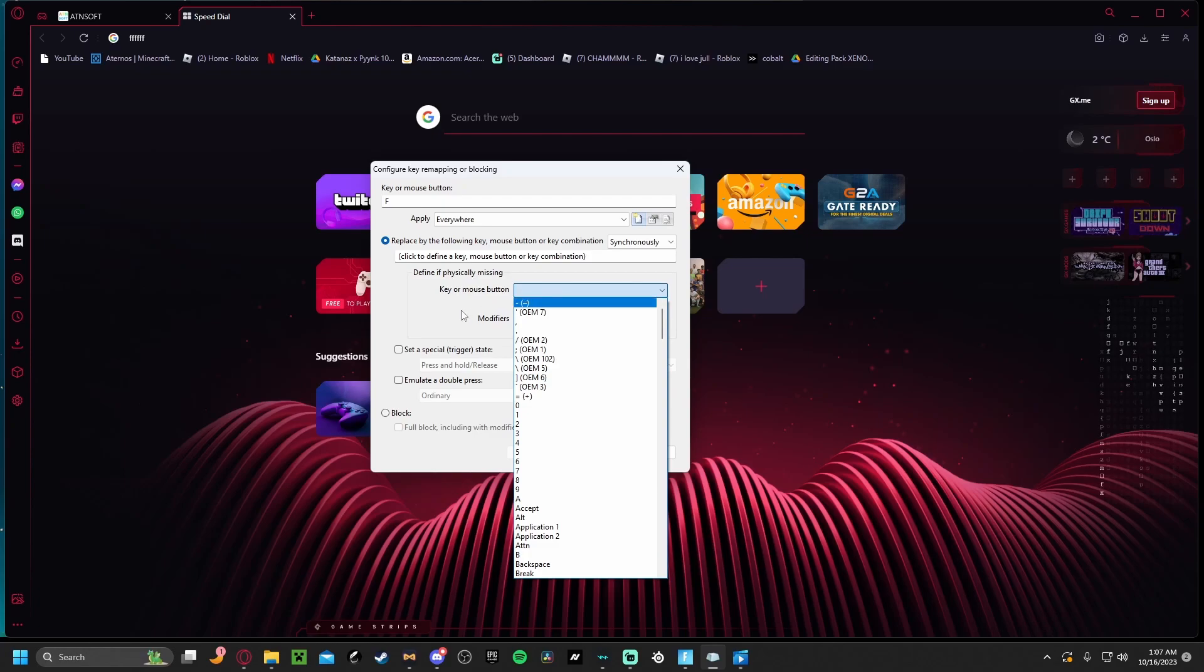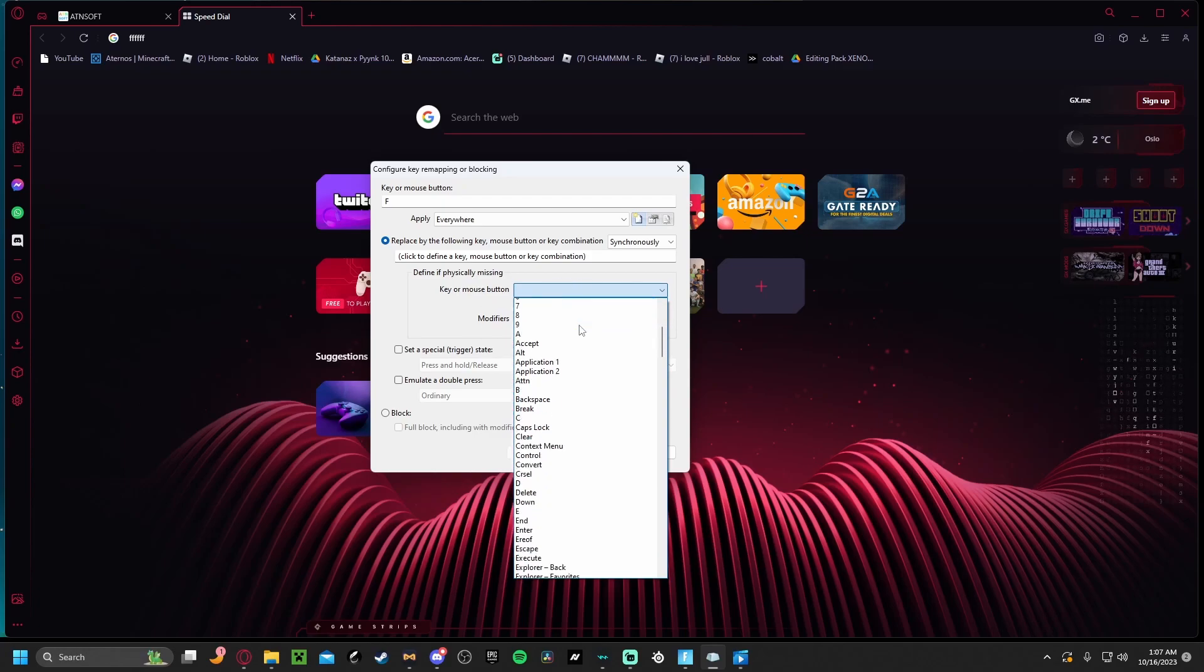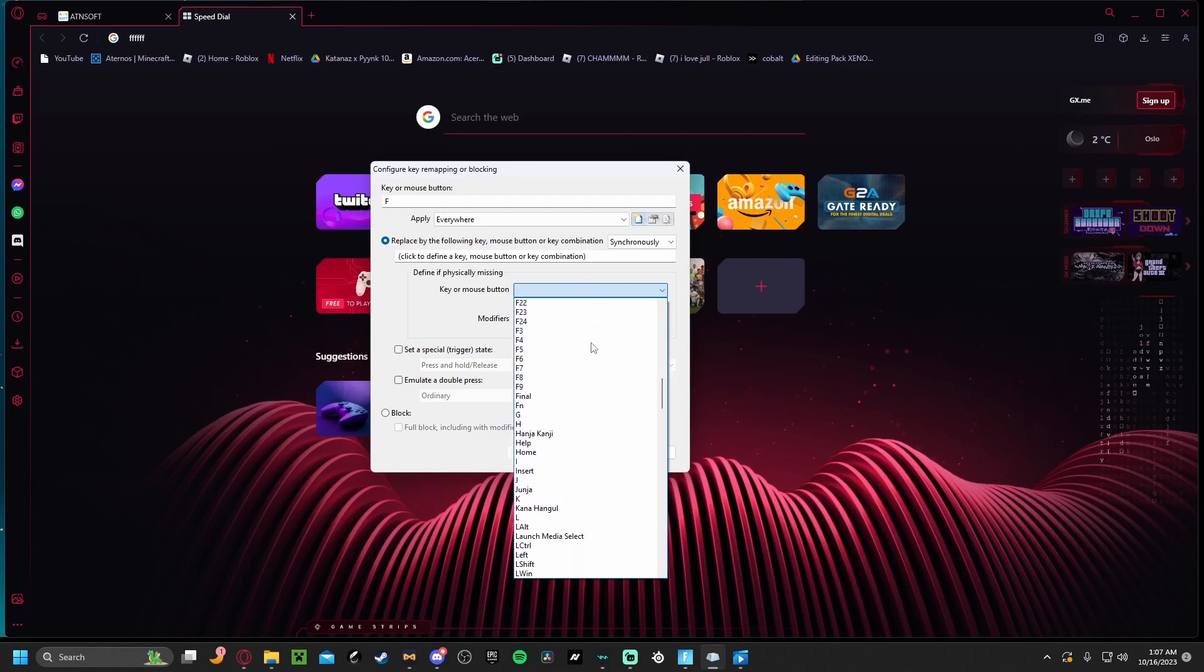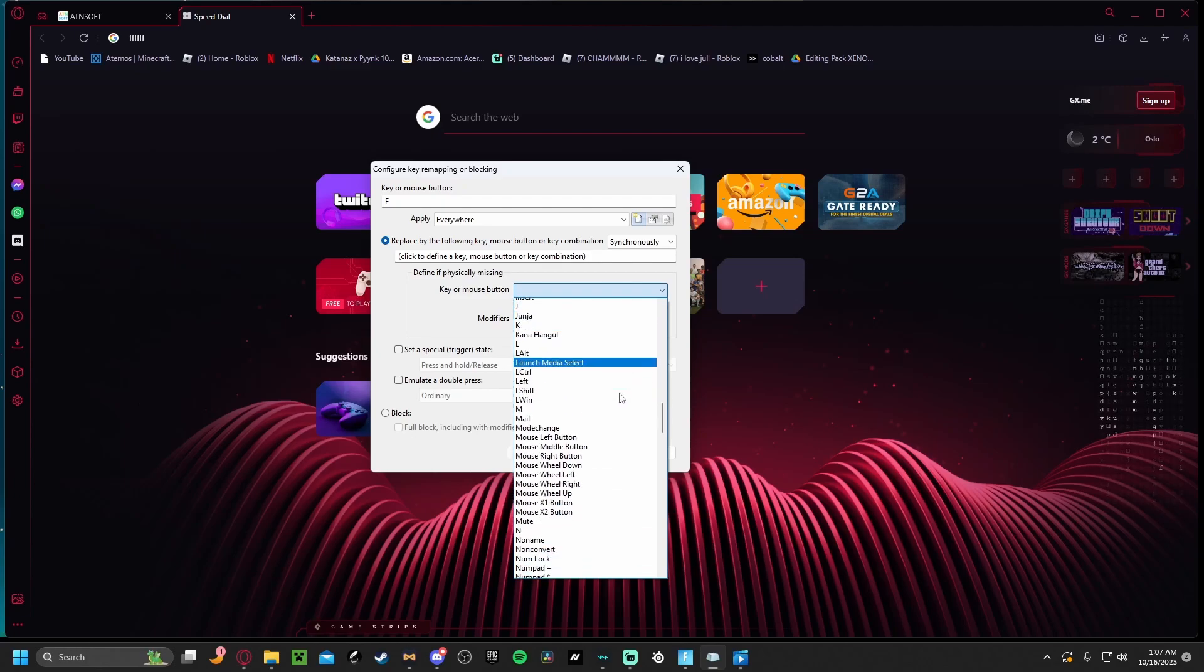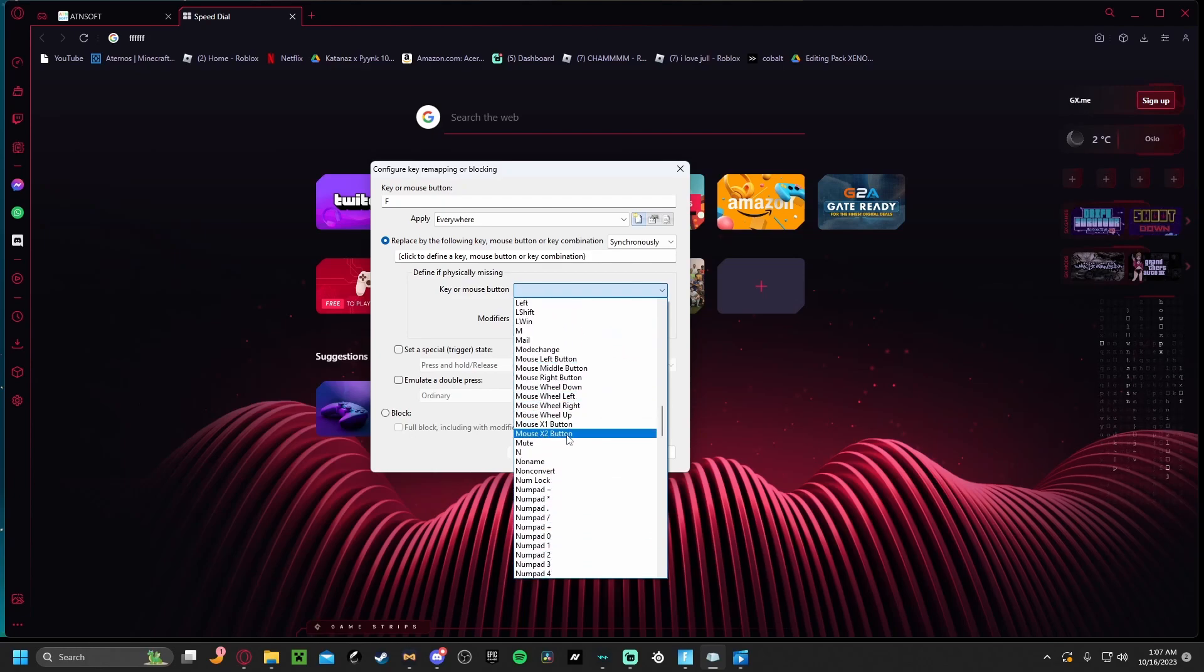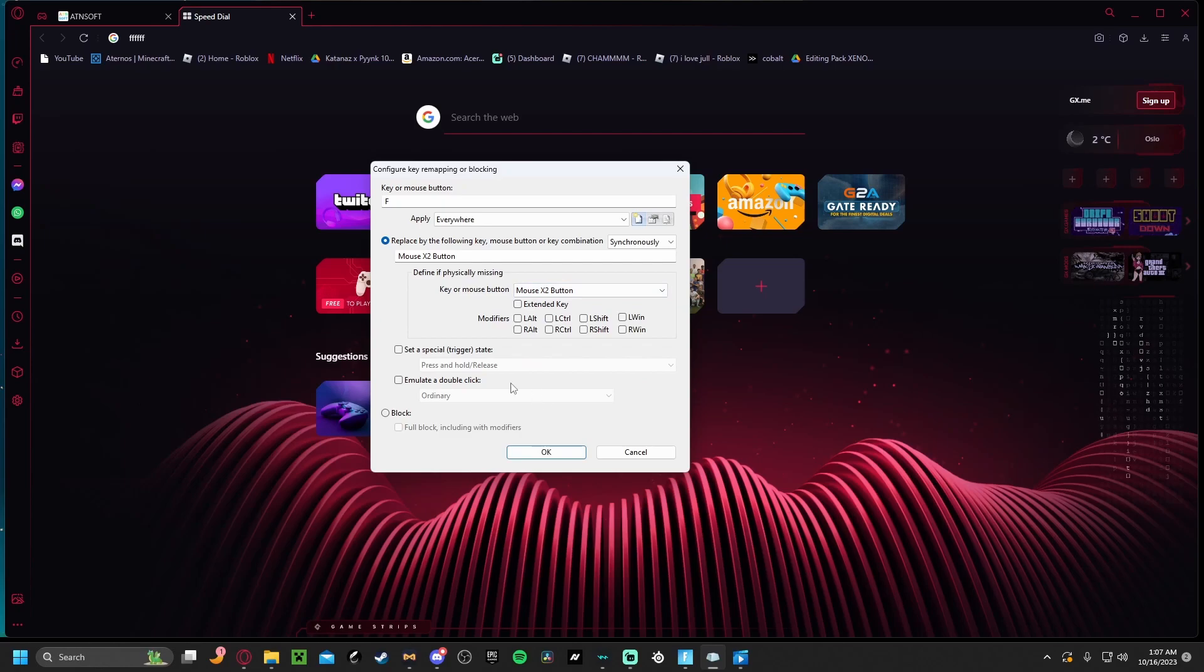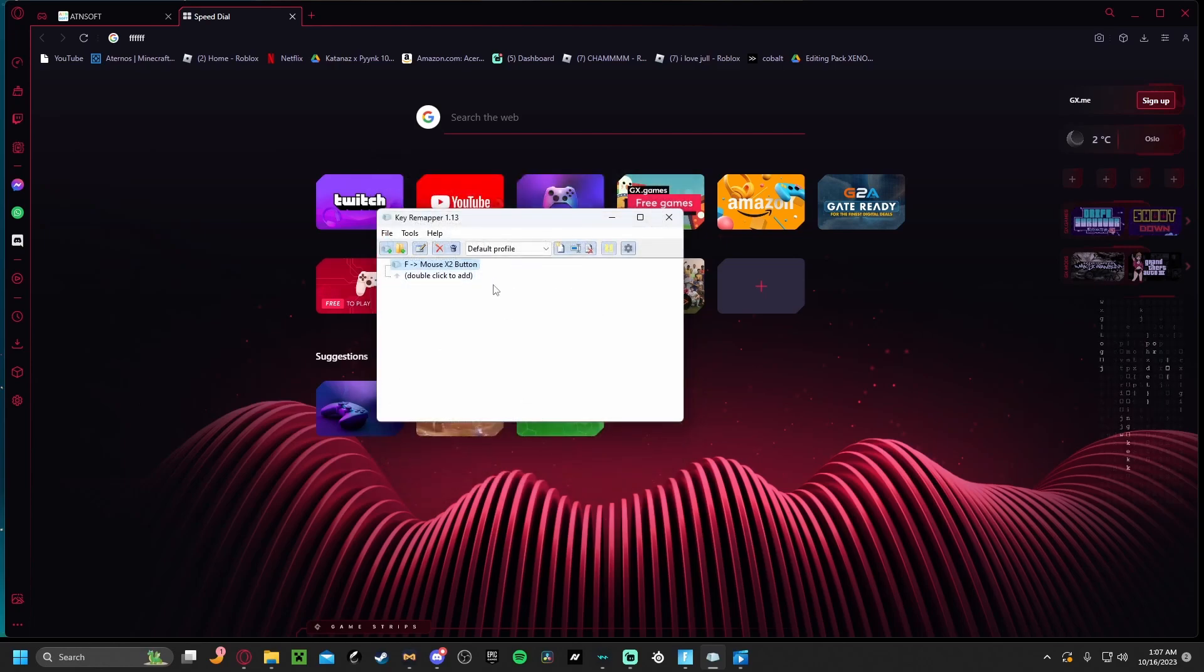Down here where it says key or mouse button, you click this dropdown arrow and put it to whatever you want to make confirm the edit. I prefer a mouse button, so I'm going to put the mouse X2 button. You just click okay and now that should be done. It should look like this.